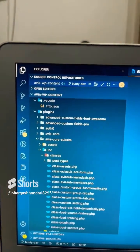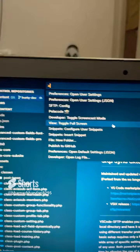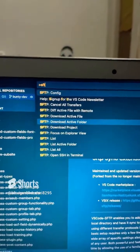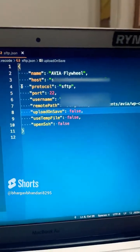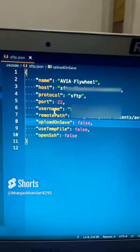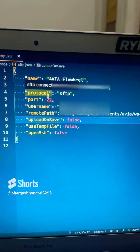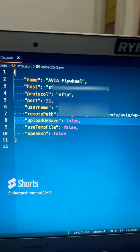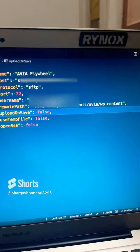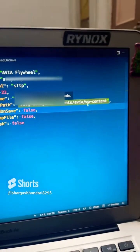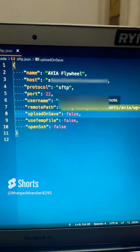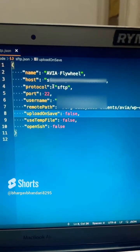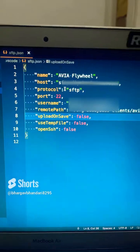Once installed, go to your repo, type Command+Shift+P, and search for SFTP and click on it. You then have to provide your host, port, protocol, username, and the remote path you want to sync your folder to. Once you save this, on any file save it will ask for a password — that's it.